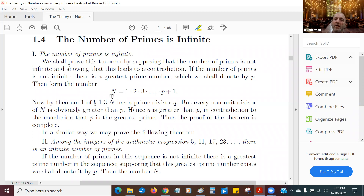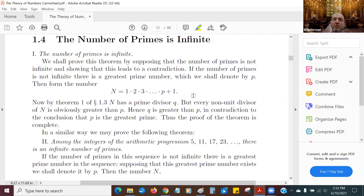We want to construct the number N, which is 1 times 2 times 3 times dot dot dot times p. So this is basically p factorial, if you want to be fancy, plus 1. We're going to take this whole product and add 1 on top of it. Now, N has to have some prime divisor. But every non-unit divisor of N is obviously greater than p. Why is that obviously greater than p? Well, here's the thing: 2 can't go into N because N is equal to a multiple of 2 plus 1.